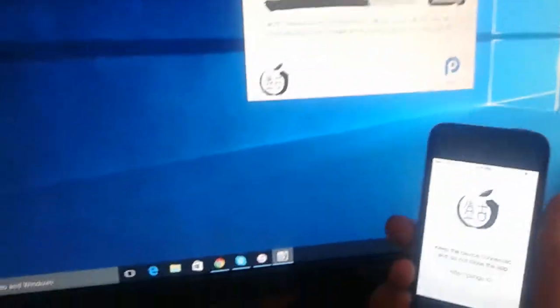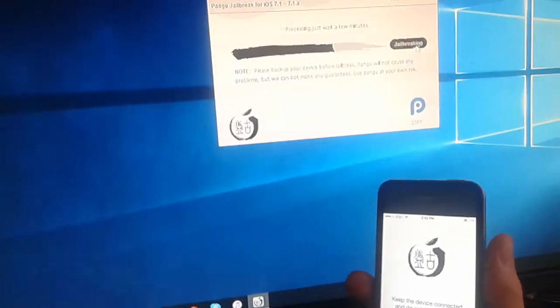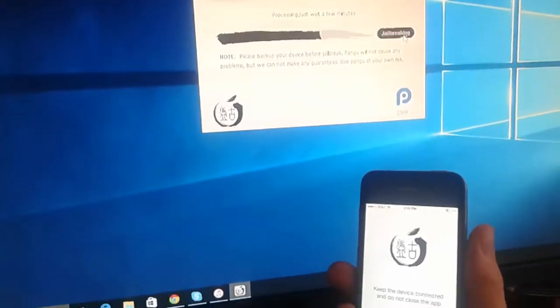So still leave it connected, everything's still doing everything that we needed to do. Much better view right here.